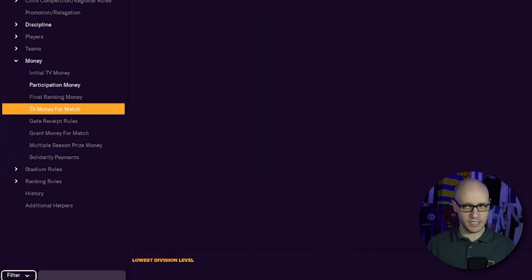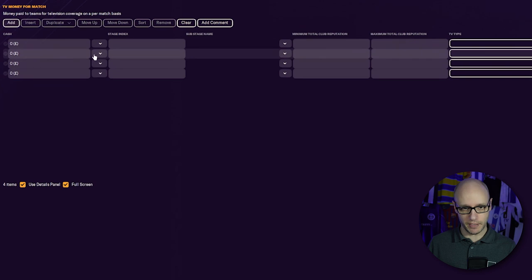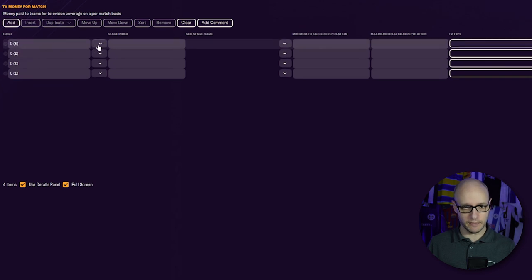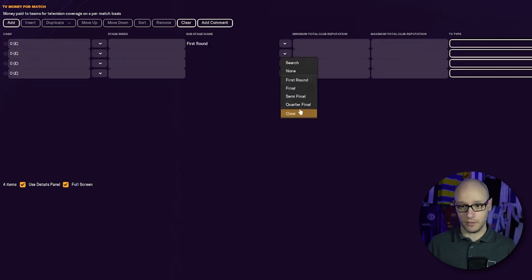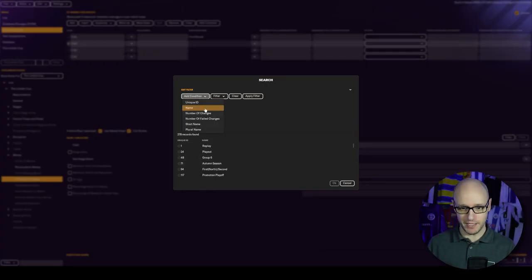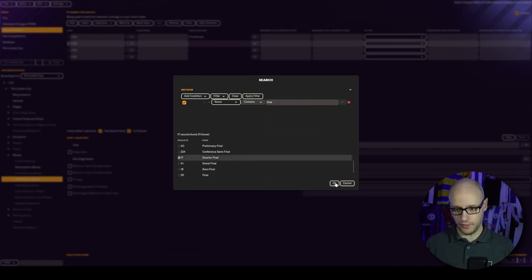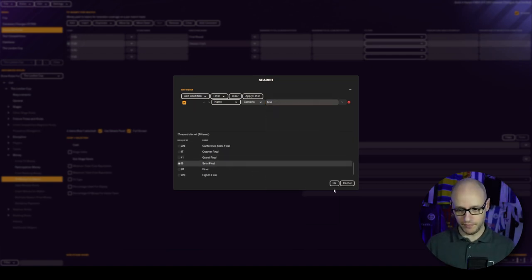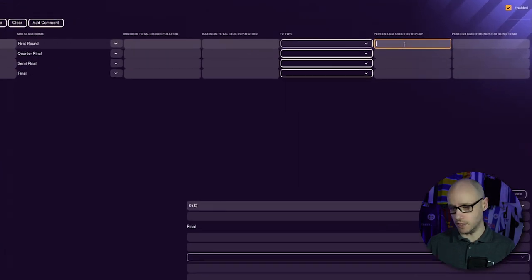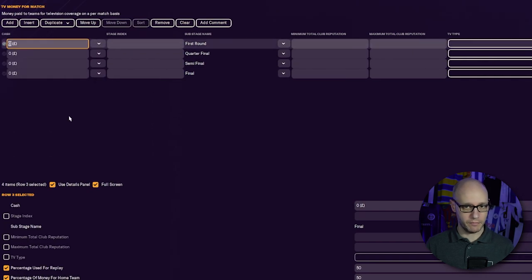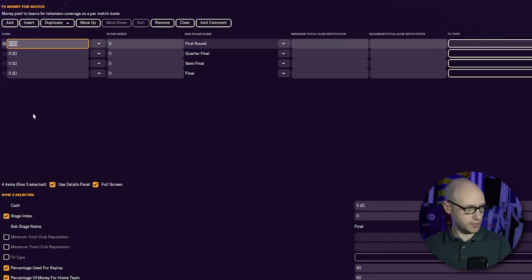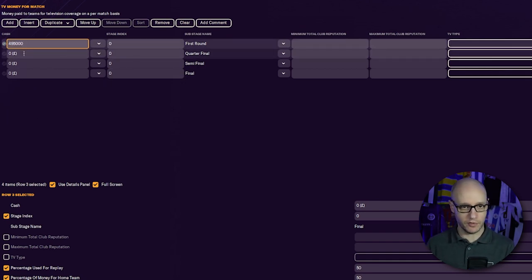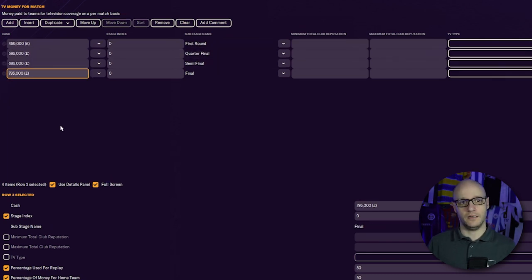Then we're going to add TV money. Enable. Each round has a bit of TV money in. First round, quarterfinal, semi-final, final, all going to be a 50-50 split. And that is going to be our stage index. We are going to go for 9,495k, do a slight increase, and a grand increase each round for TV money. That is it. We have now added the cup into our database and our rules.